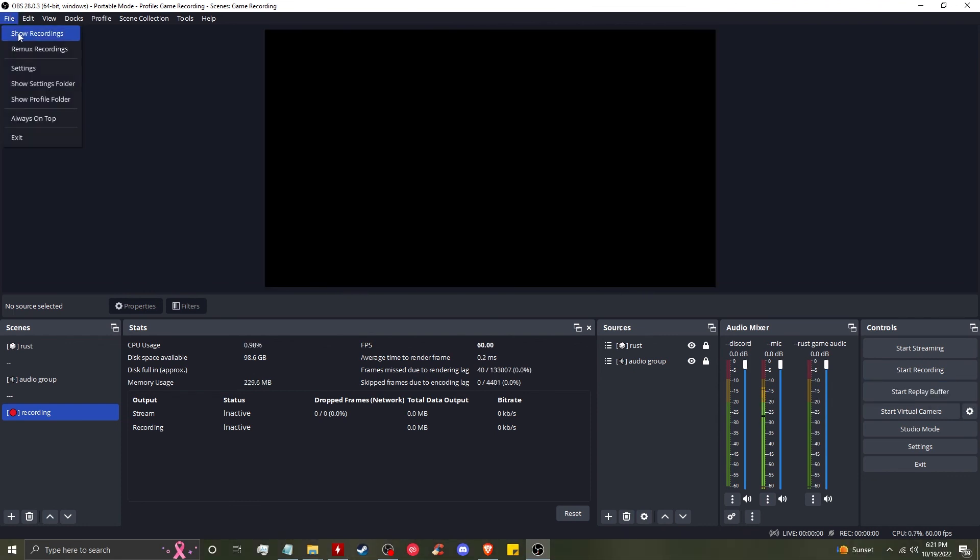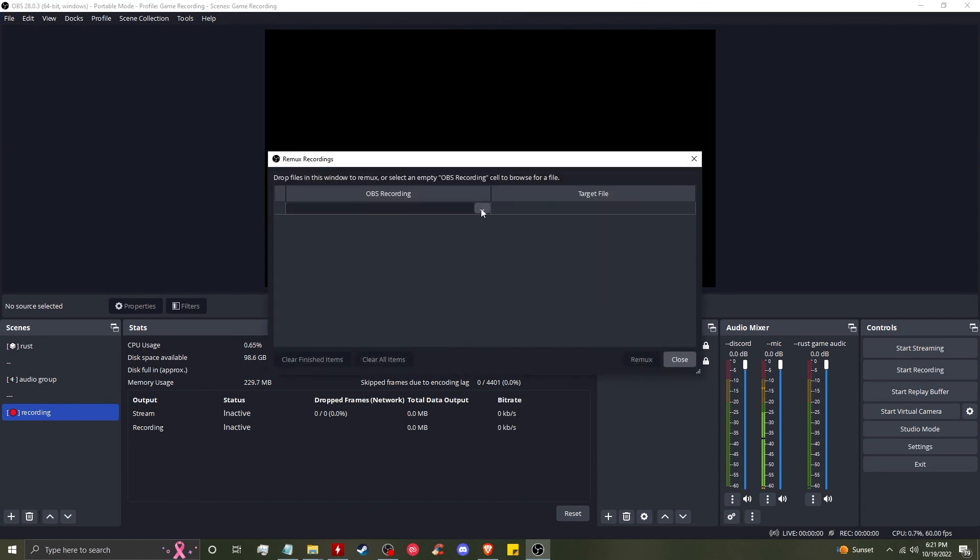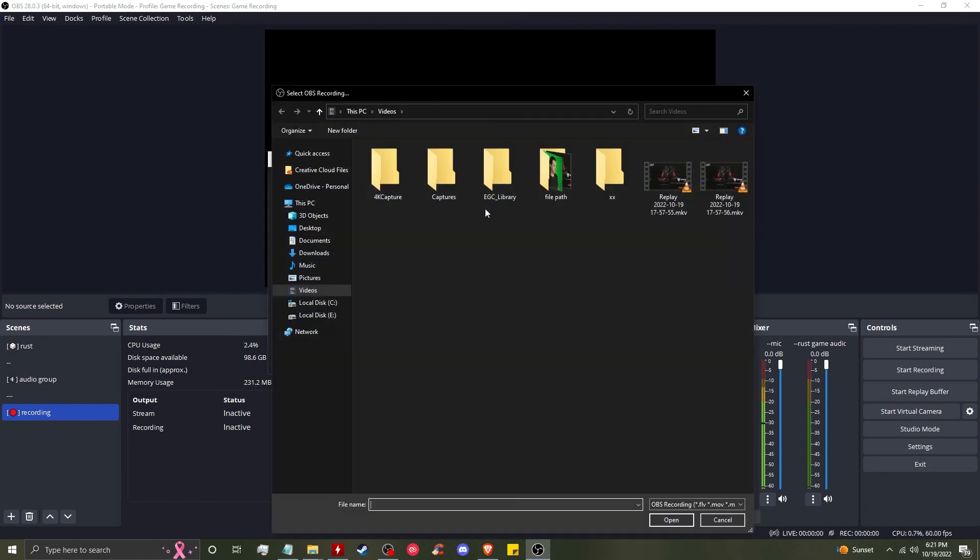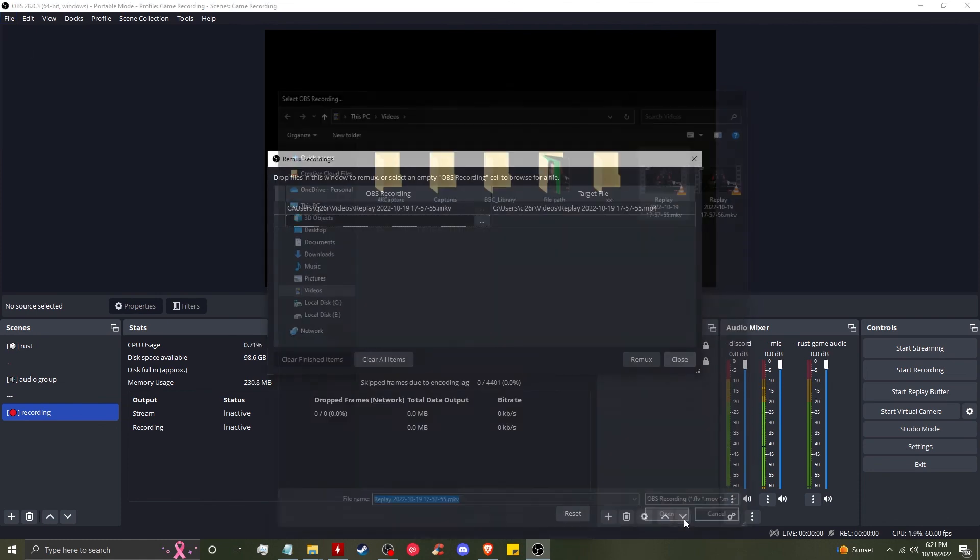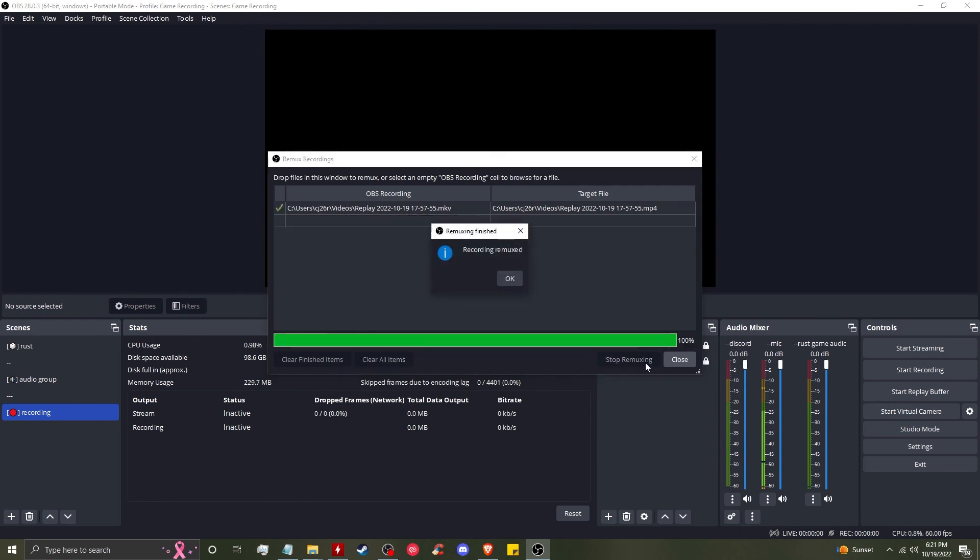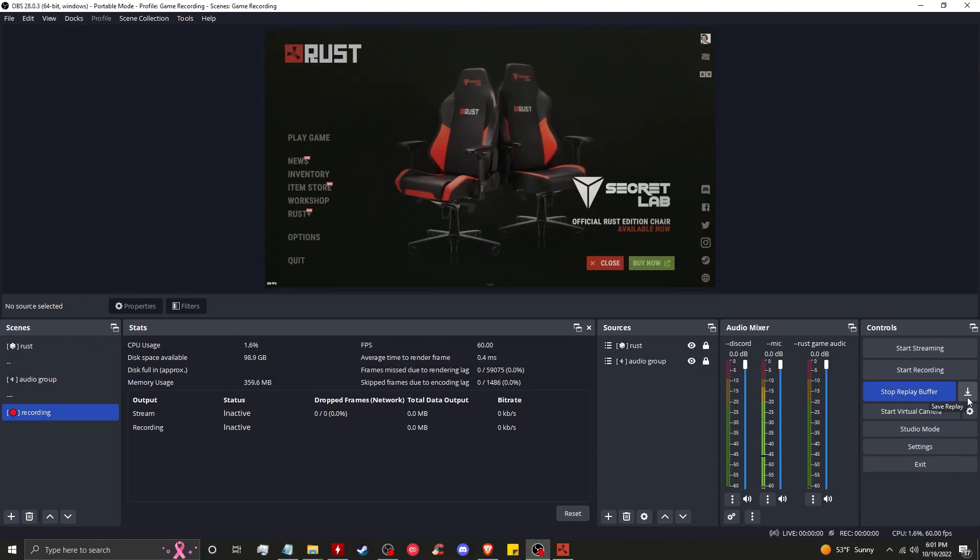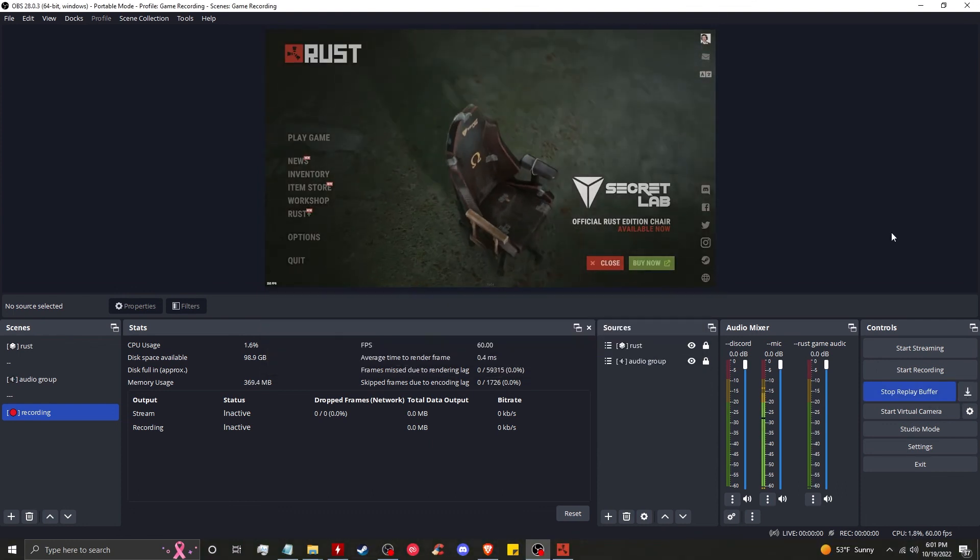I nearly forgot - you want to go to file, remux recordings, then click on the three dots and select the clip that you want to remux. Click remux, and that is how you convert the .mkv file to the editor-friendly .mp4 file. So these are the files that you'll send the editor.